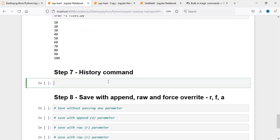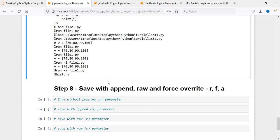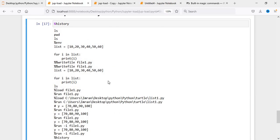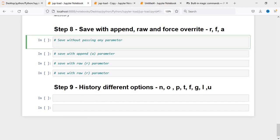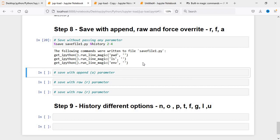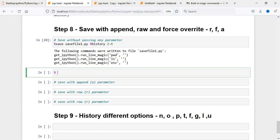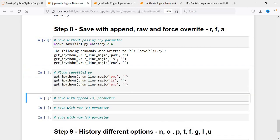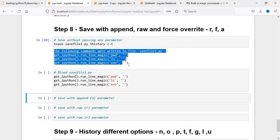Now, how does the %save command and %history command work? For %save we have three different options: r for raw, f for force override, and a for append. First, we say %save and provide a filename like savefile1.py. We also need to specify content using %history and provide a line range, like 2 to 4. The content from those history lines is written to savefile1.py. Then we can do %load savefile1.py to verify the saved commands.